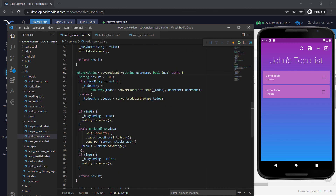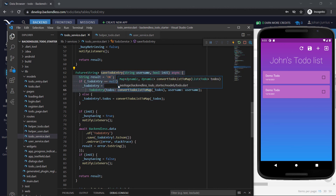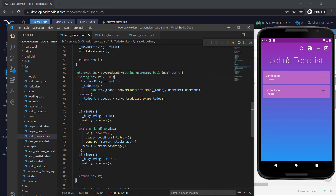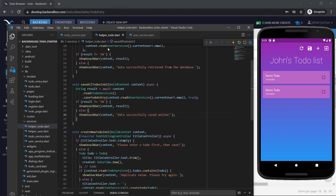In this video, we've covered how to save the whole to-do list for a specific user to Backendless, and also in the helper class how we handle this in the UI when the user clicks the button — we call save all to-dos in UI and that saves it. I will see you in the next one when we link up everything for the UI.